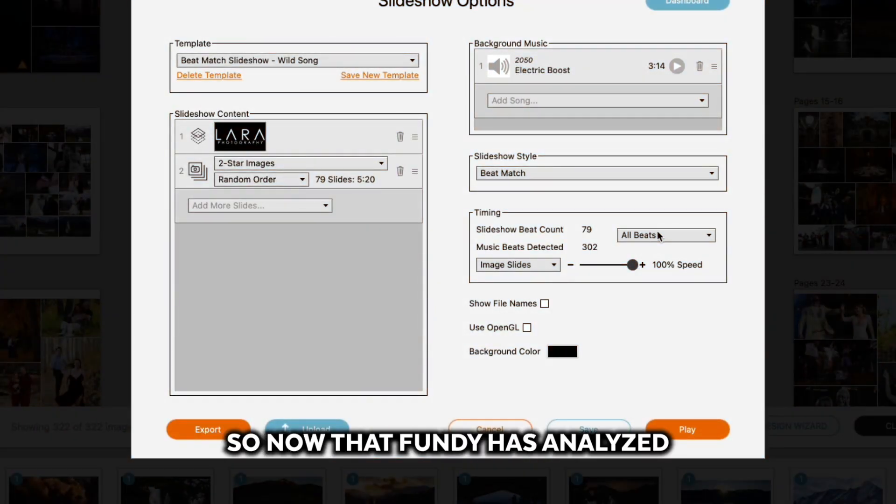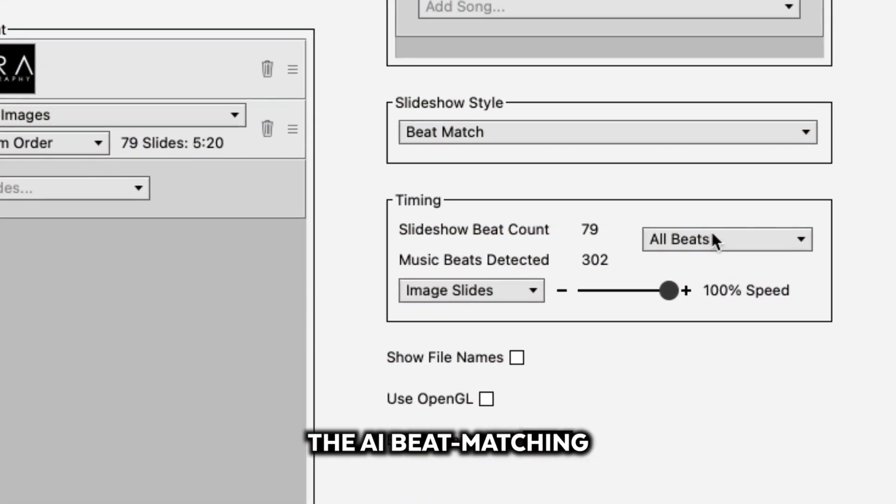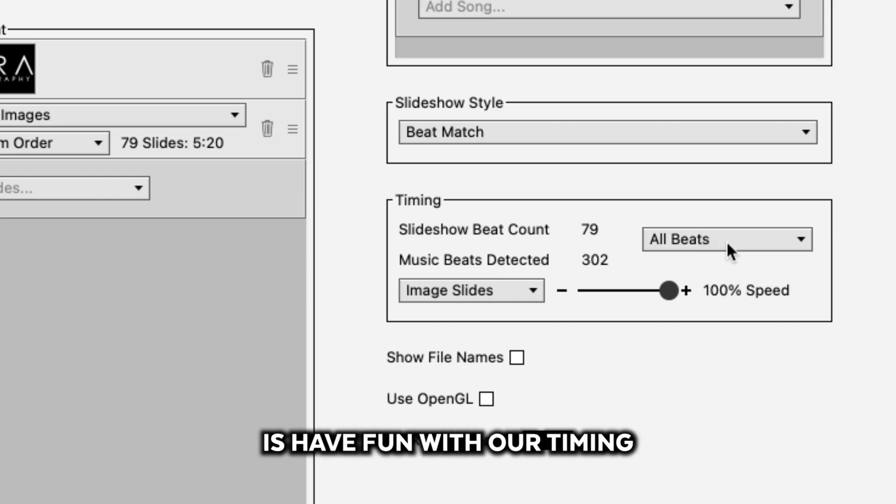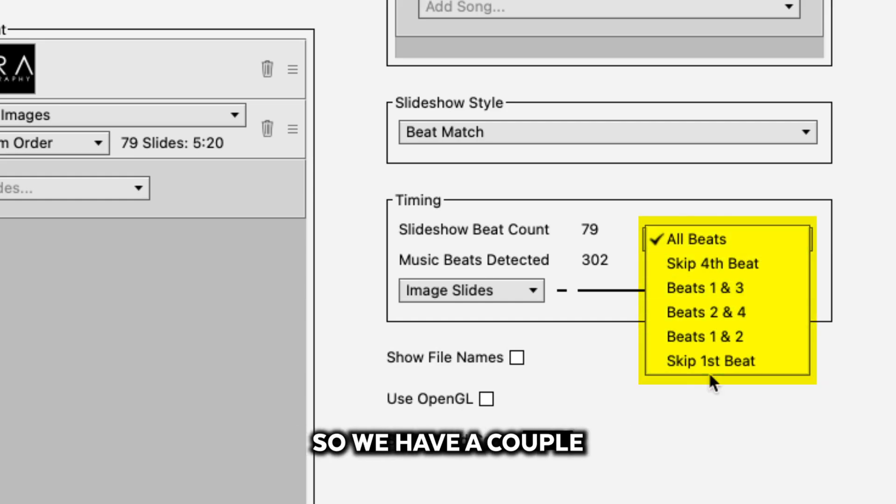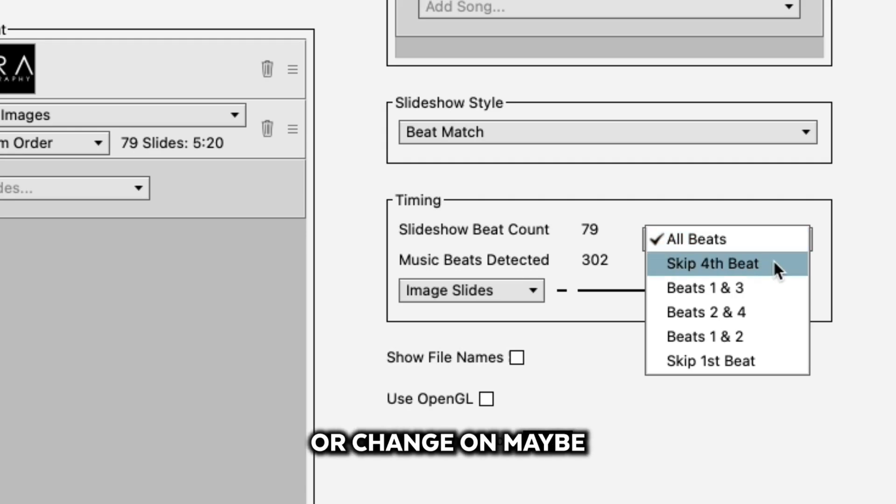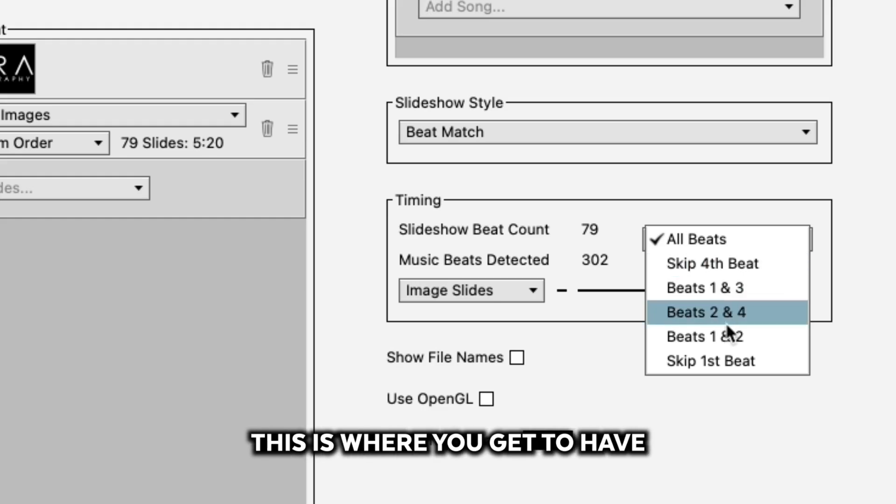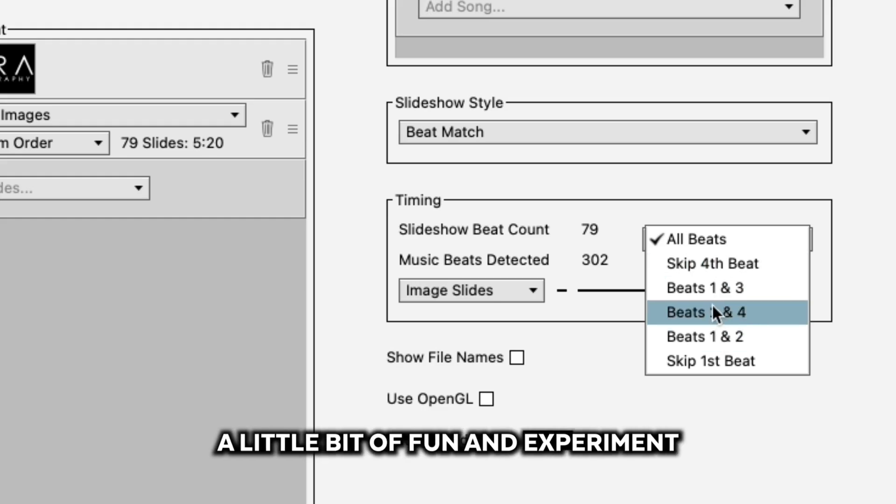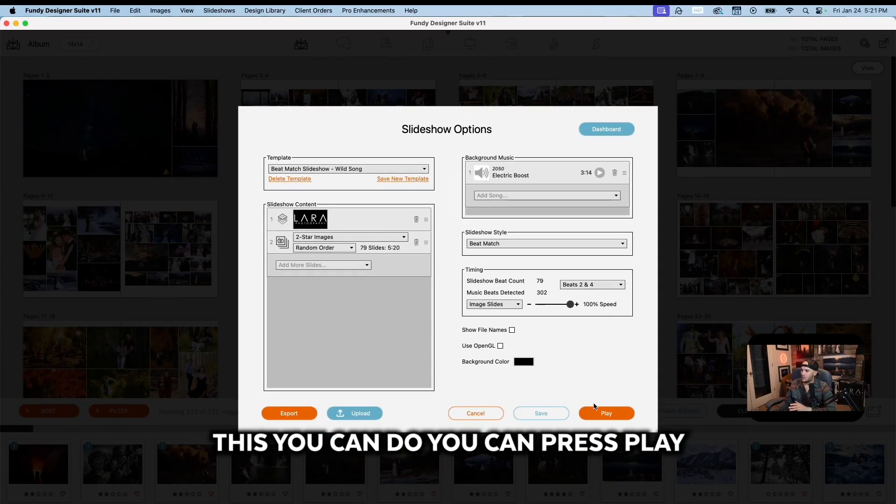Now that Fundy has analyzed the AI beat matching, we're going to have fun with our timing. We have a couple different options here where we can have the slide change on every single beat, or change on maybe beats one and three, or two and four. This is where you get to have a little bit of fun and experiment.